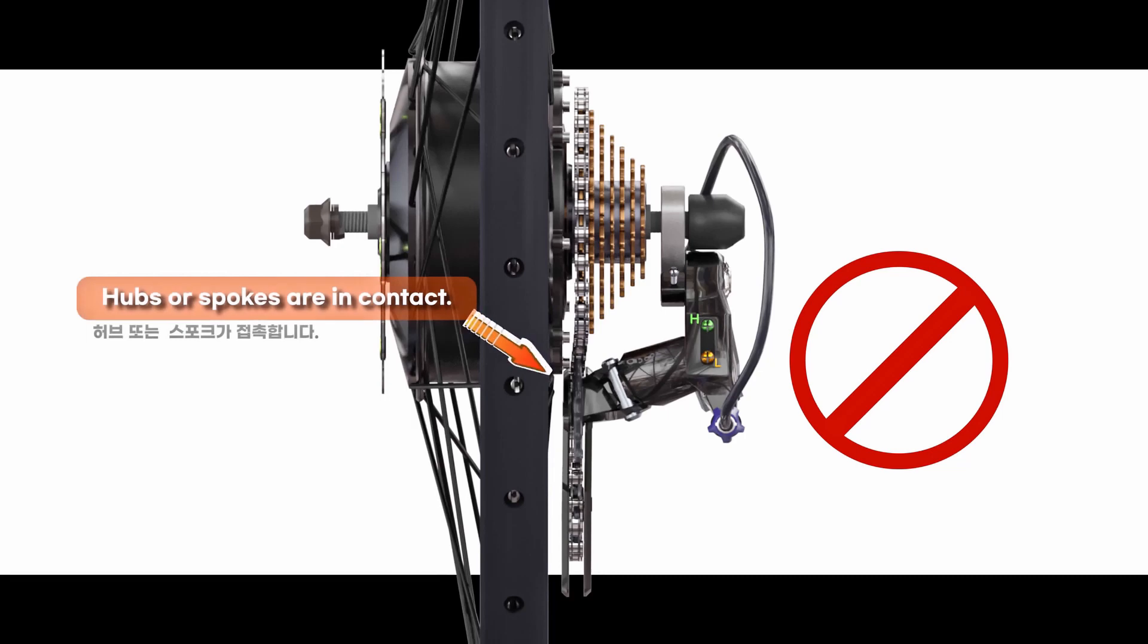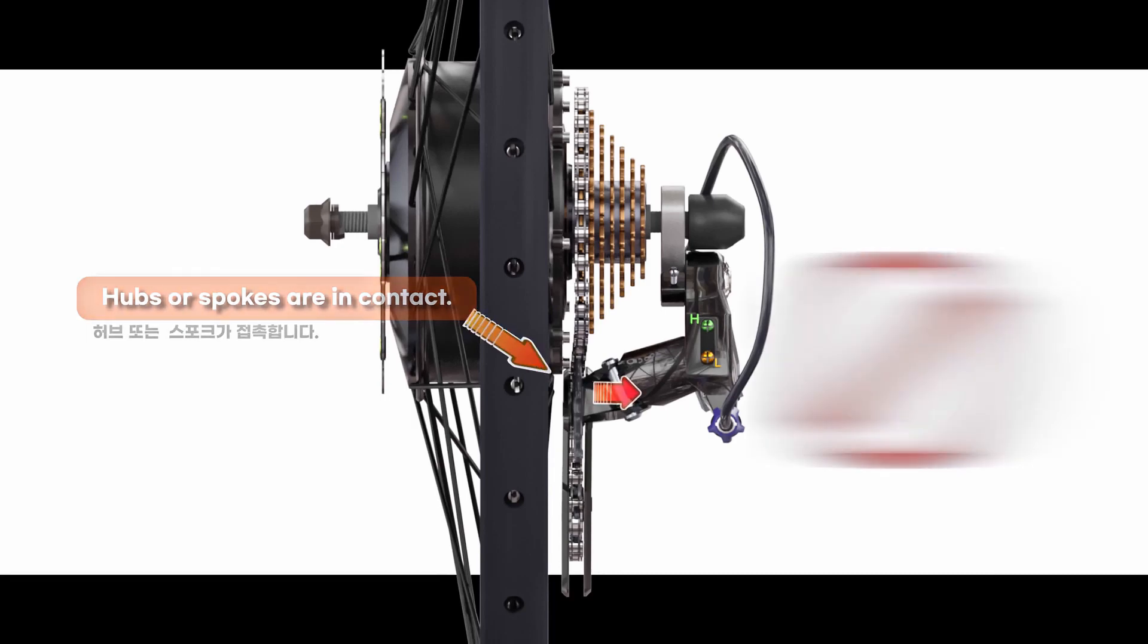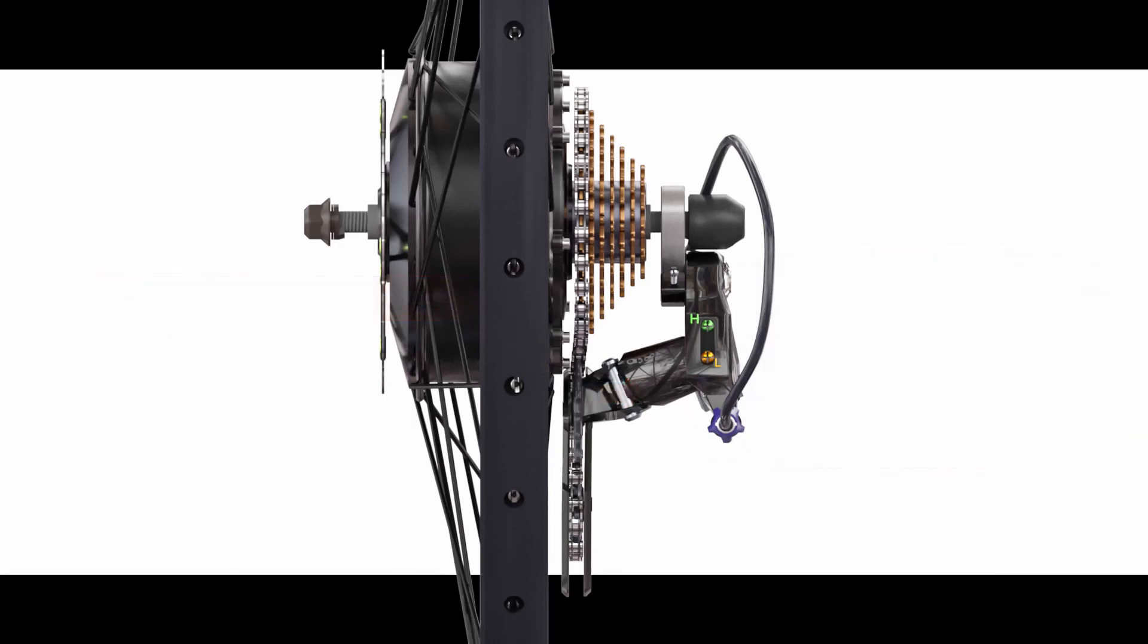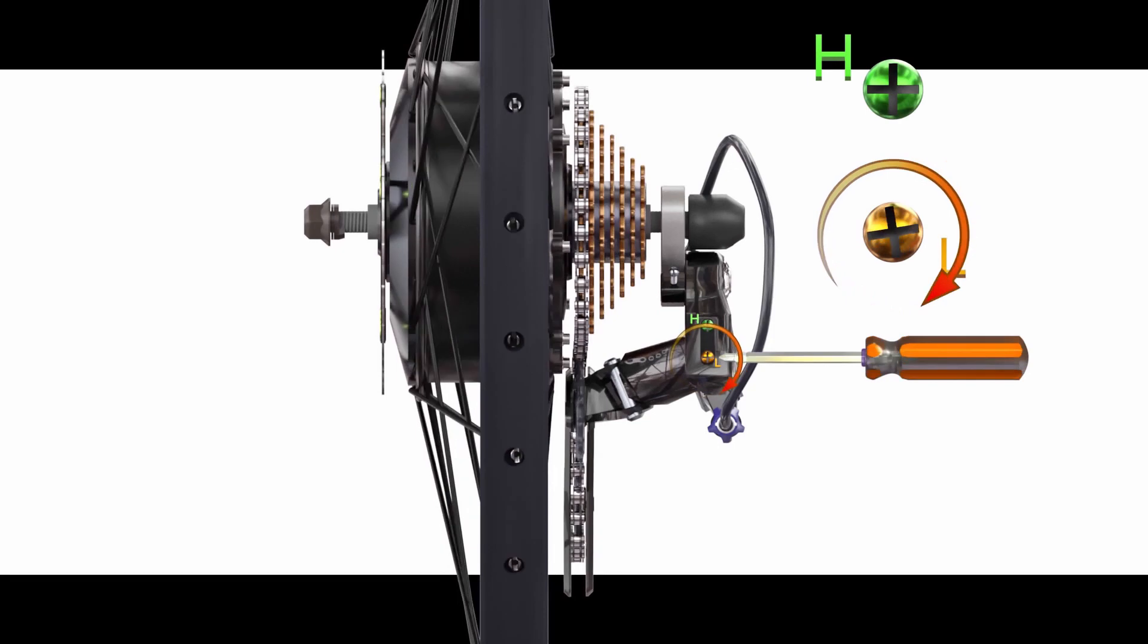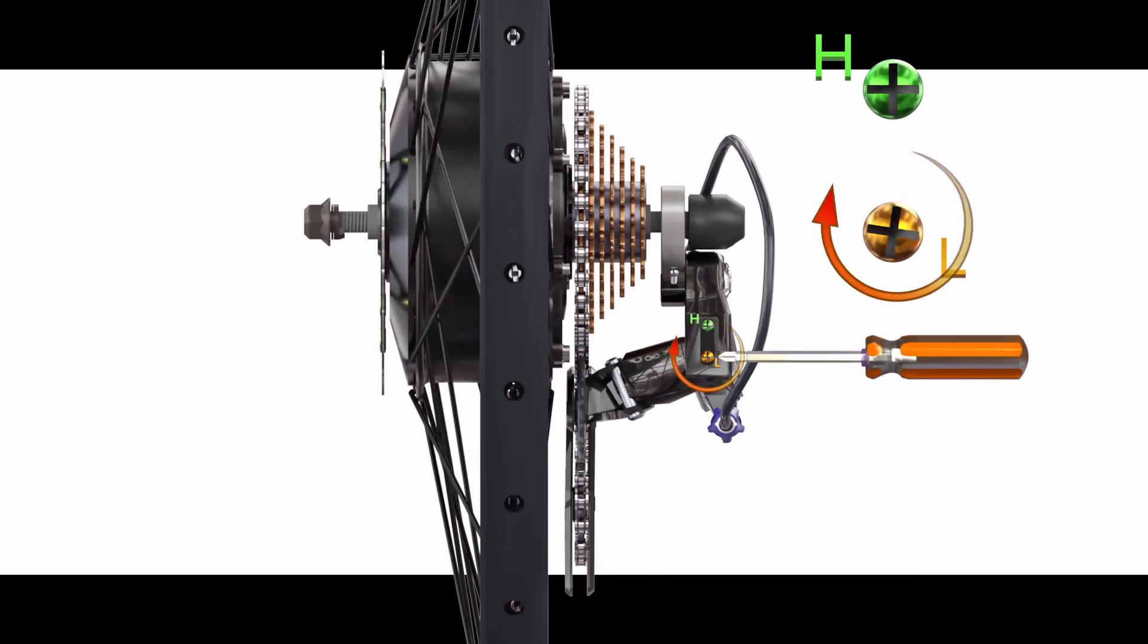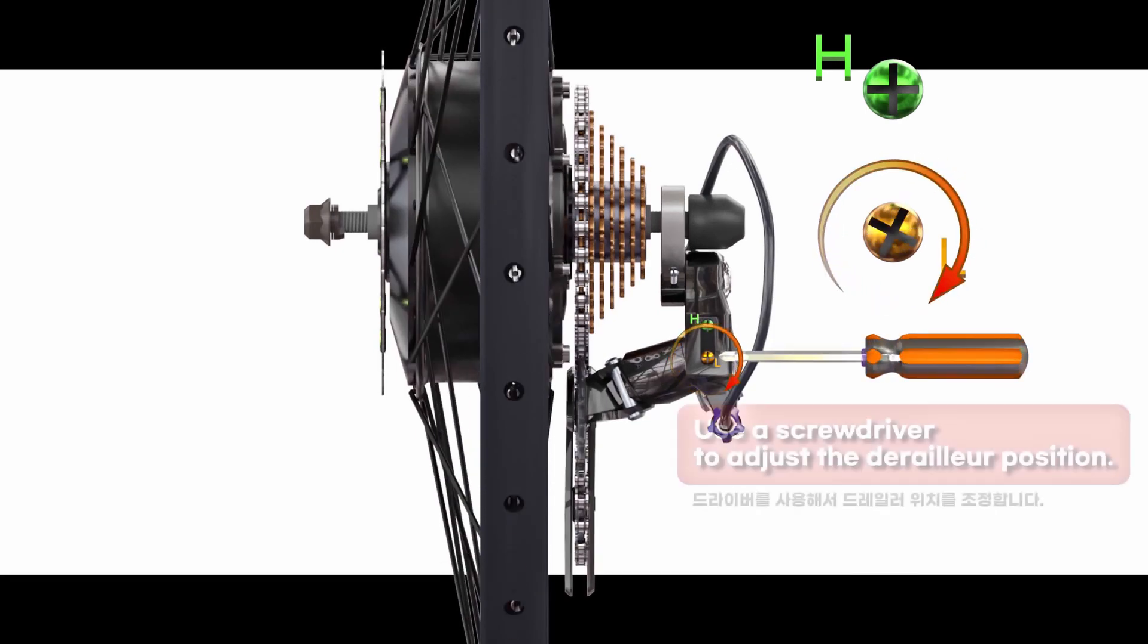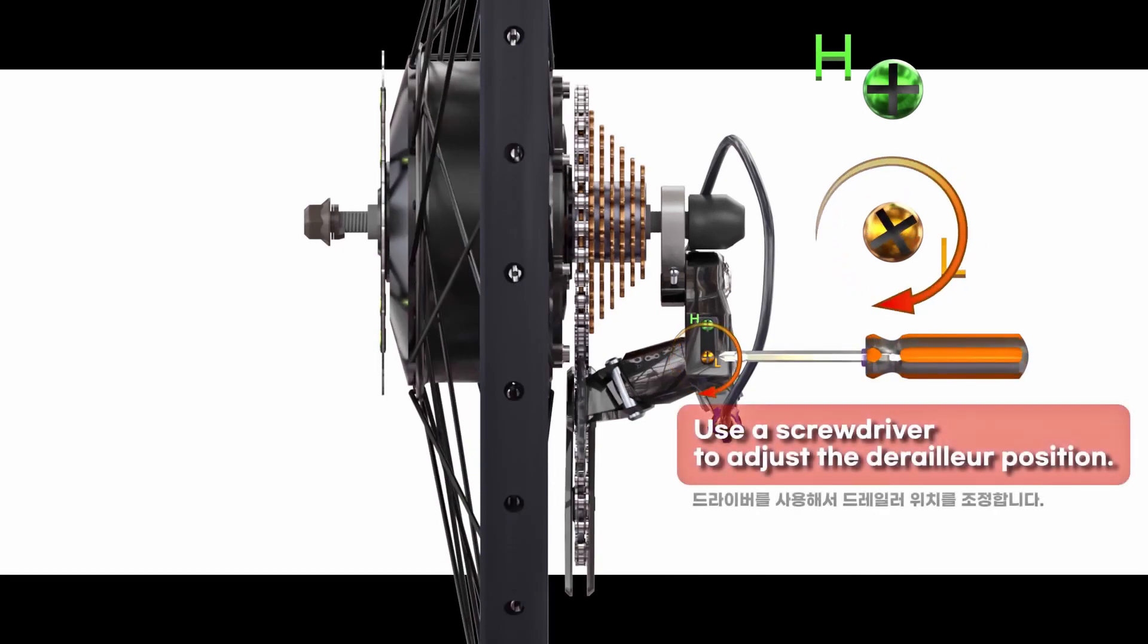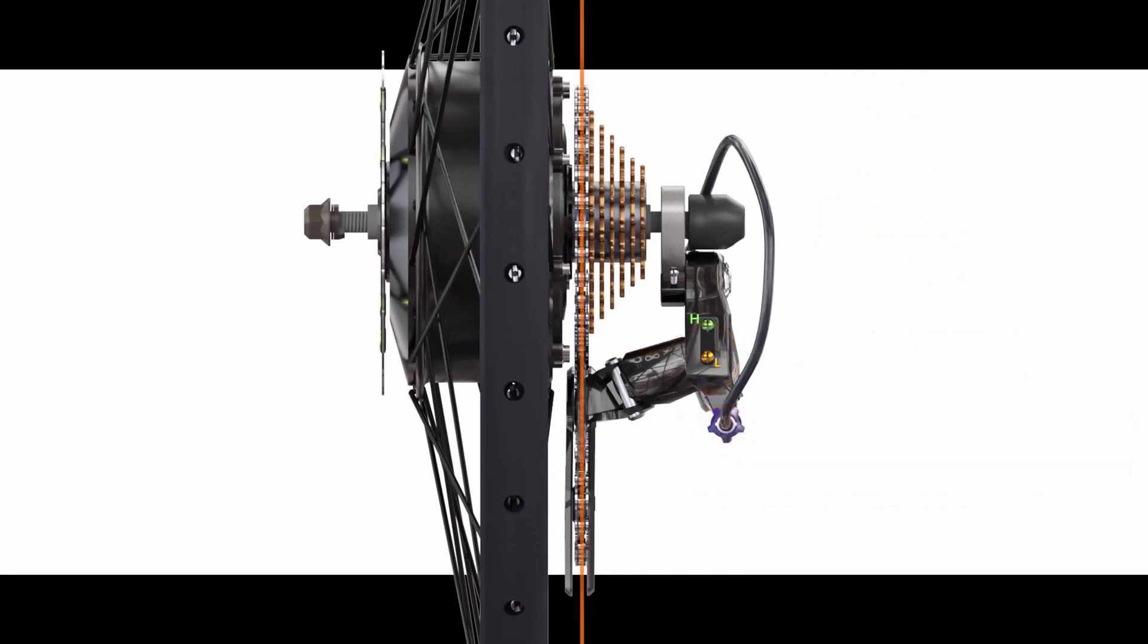Shift to the low position. Chain and spokes or motors are in contact. Use a screwdriver to adjust the derailleur position. Perfect!